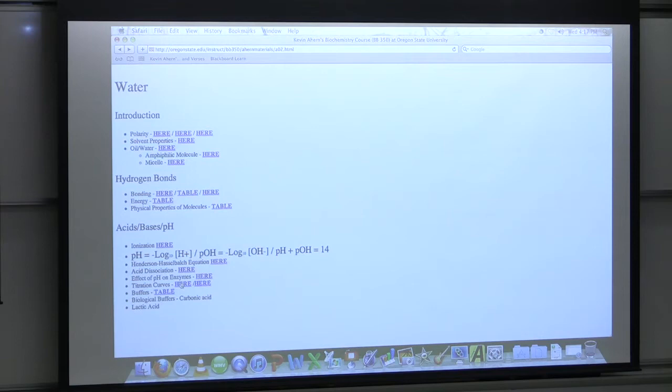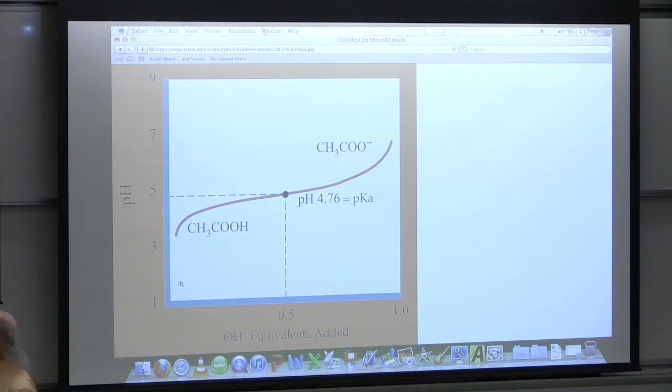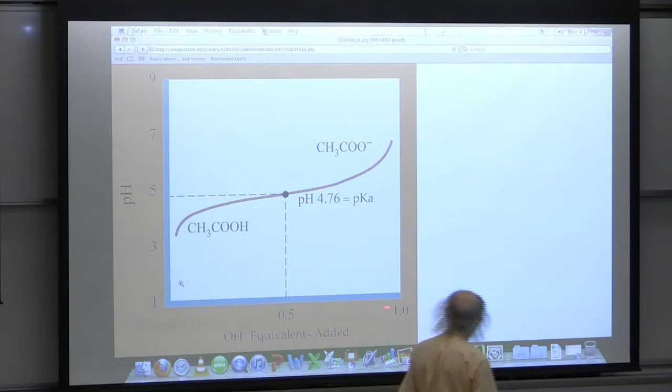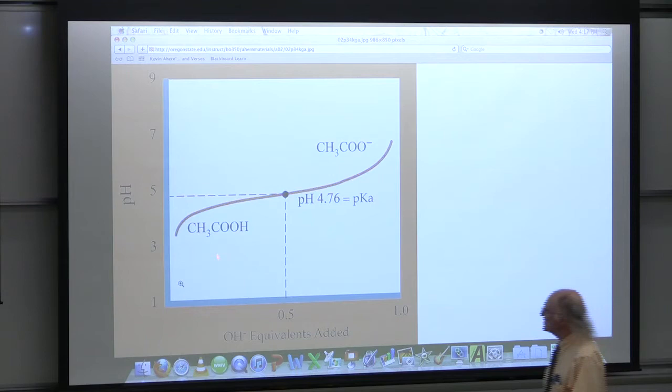Now we're getting to the point where we'll start talking about titration curves — those things you did in freshman chemistry. This shows a titration curve for acetic acid. The y-axis is pH and the x-axis is equivalents of hydroxyl that's been added. The curve starts way down low, goes up rapidly, lays out flat, and then goes up rapidly again.